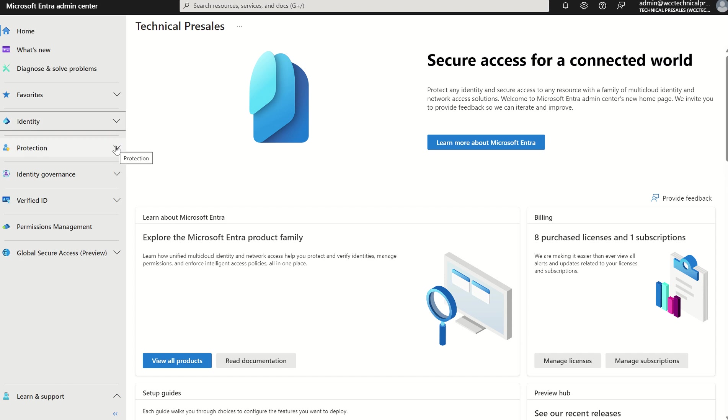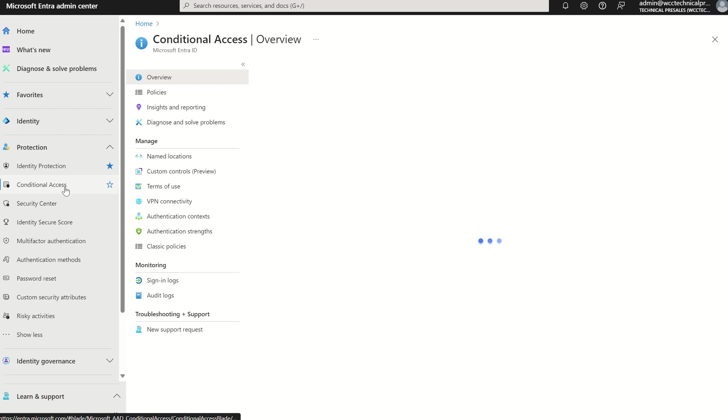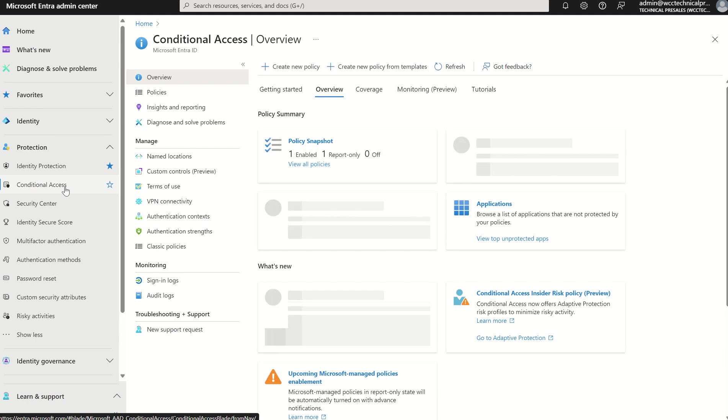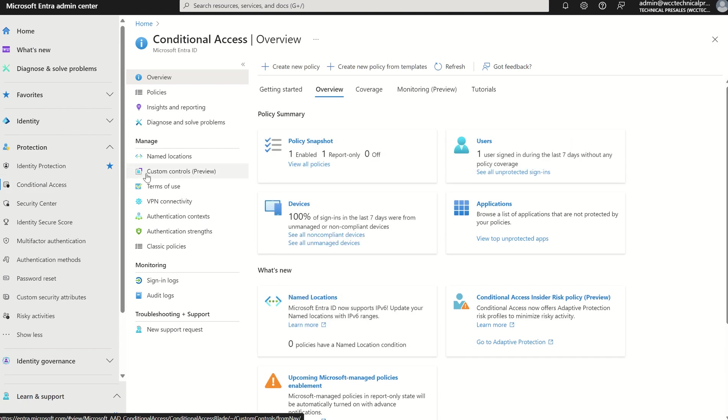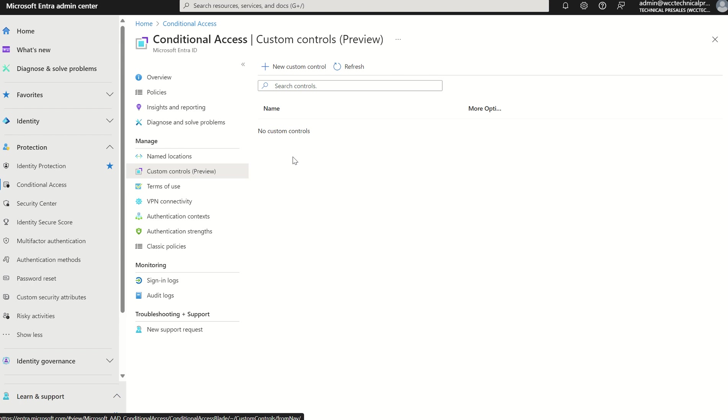We're all very used to conditional access at this point in time, but there's a service within conditional access called custom controls which we may not be familiar with. Custom controls allowed us previously to create an applicable JSON template, which was a representation of our service provider's configuration and redirect authentication attempts or authentication requests to the service provider for our authentication to be satisfied.